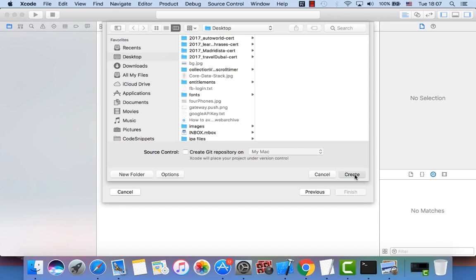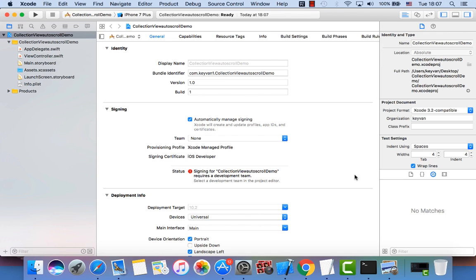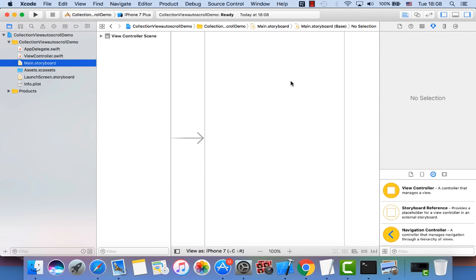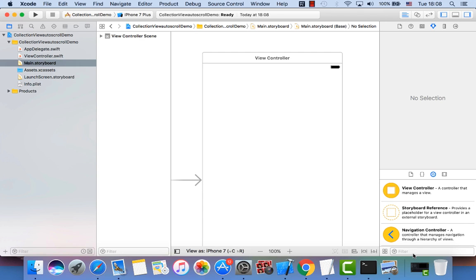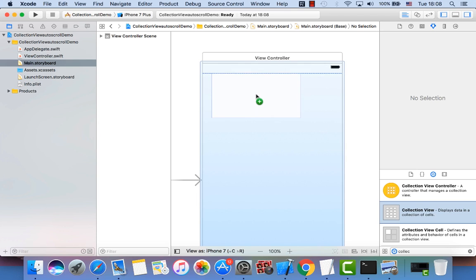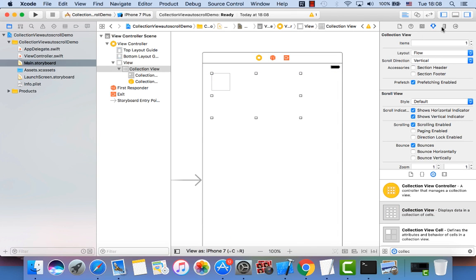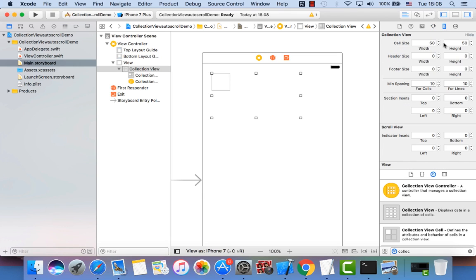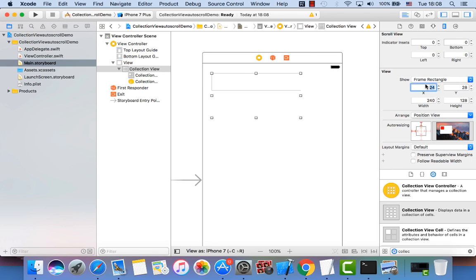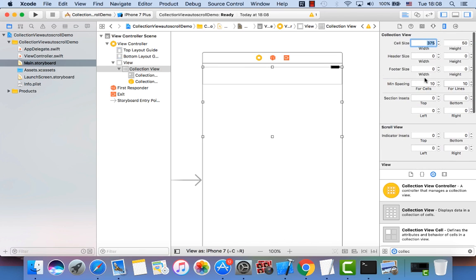We save the project on the desktop. Now let's go to Main.storyboard and add a collection view to the view controller. Before that, let's change the scroll direction to horizontal — this is important. Let's resize the collection view to width 375, height 200, x 0, y 0, since we are on the iPhone 7 simulator.